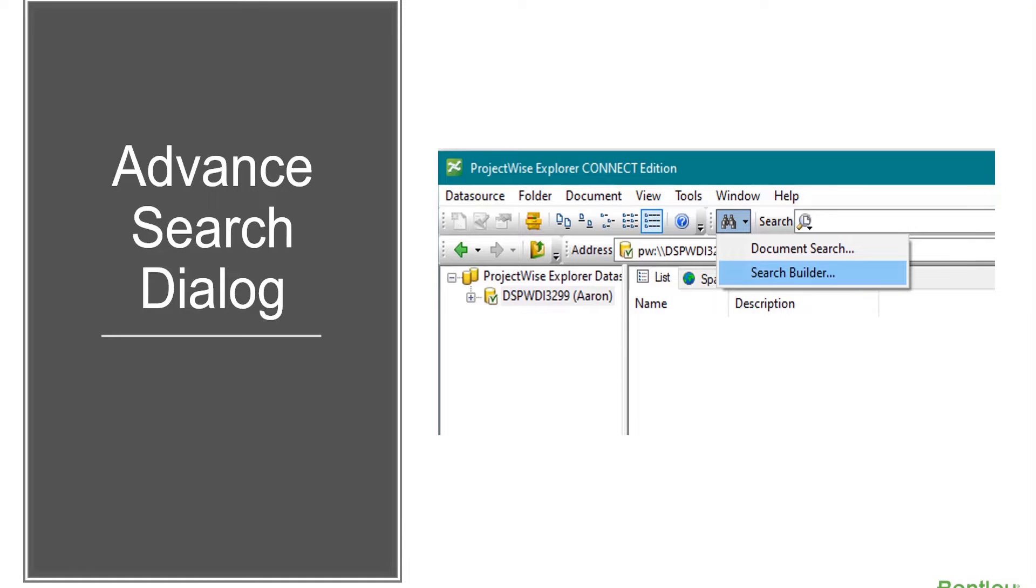In selecting your advanced search dialog, the dialog you use is mostly a matter of preference. The main functional differences between the two dialogs is that the Define Search dialog can be used to search for documents, folders, or work areas, whereas the Search Form dialog can only be used to search for documents.